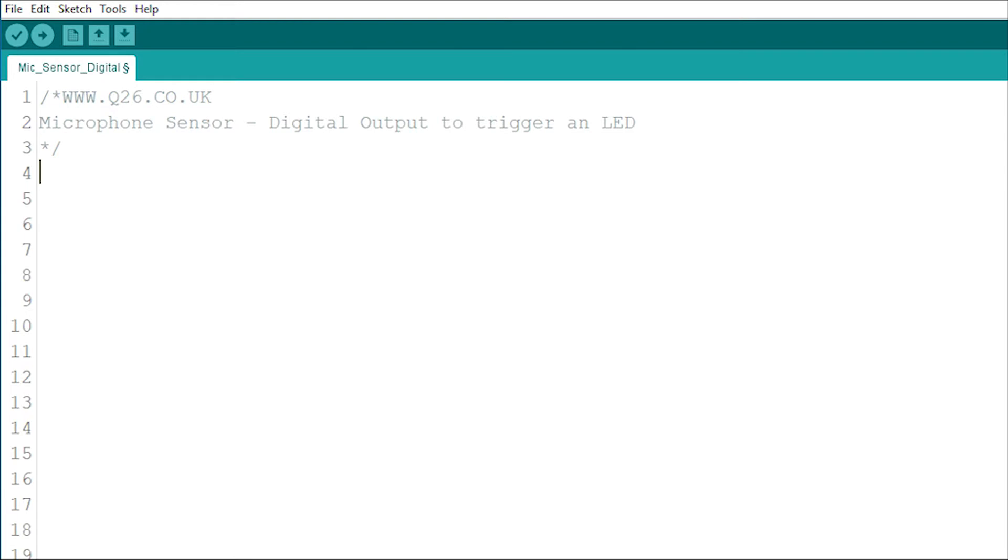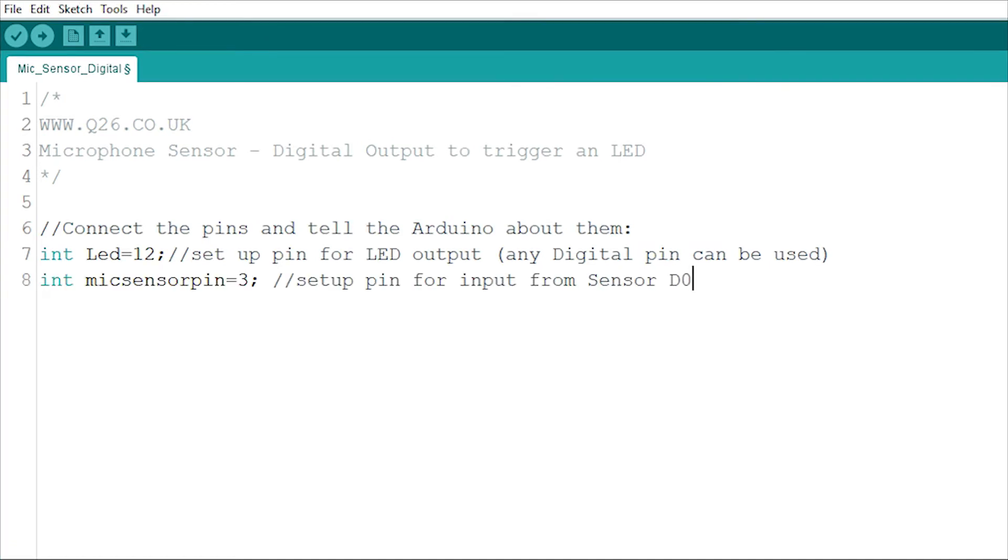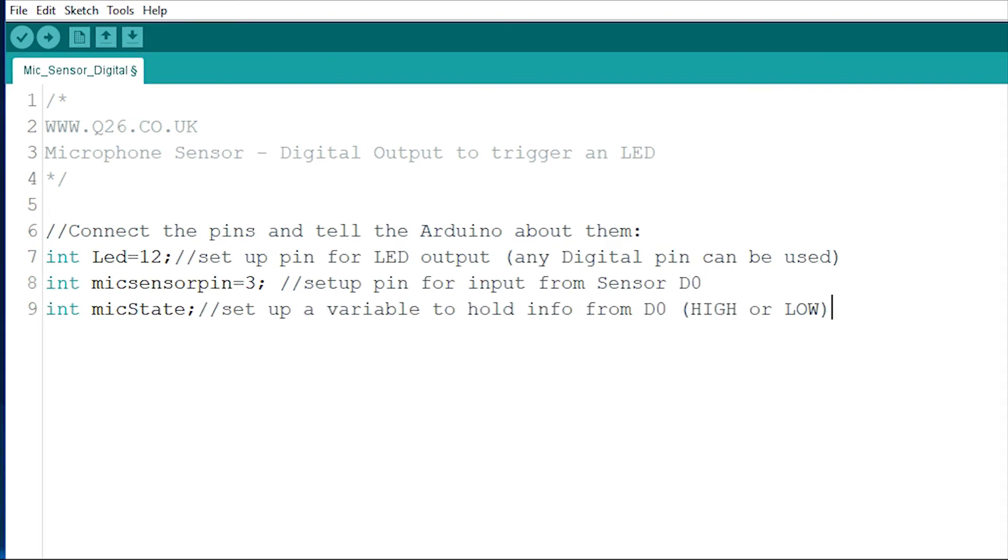An integer will hold the value of a pin named LED, and that's pin 12 for this circuit, and another integer will represent the input pin used by the sensor, which here is pin 3. A third integer will be a variable, and this can be used to store information about the sensor being high or low.